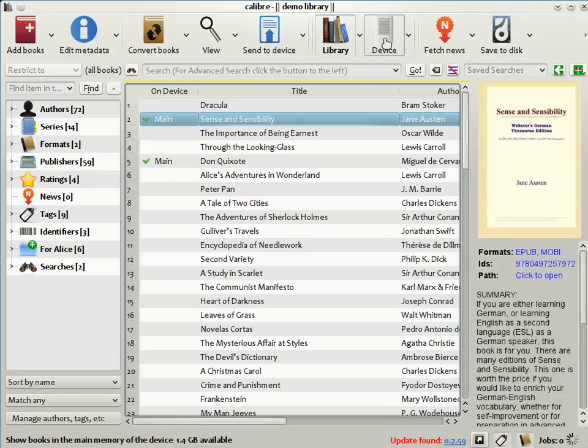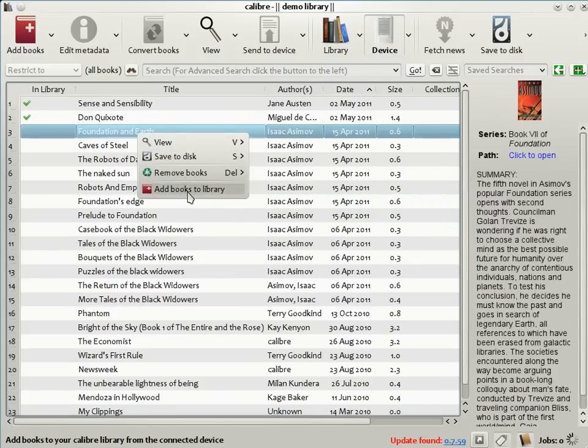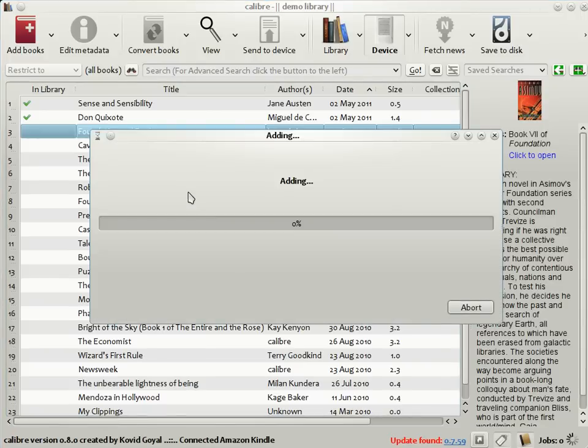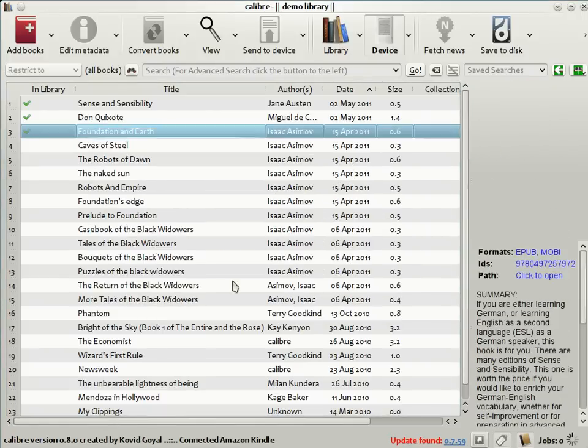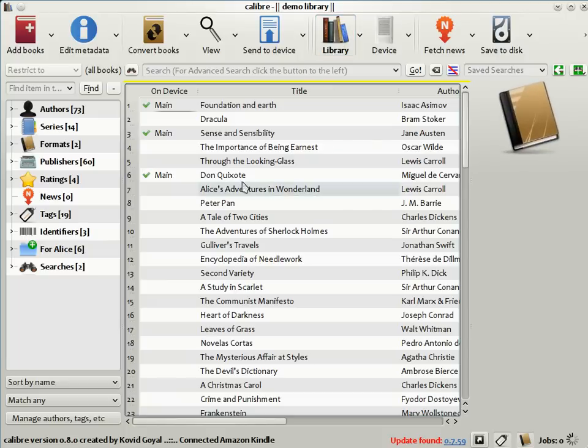By clicking on the device, you can see the device view, and if you want to add some book from your device to the Calibre library, just right click on the book, and select add books to library. Calibre will automatically transfer the book from your device to the library. And now you can see that this book is both in the Calibre library and on the device.